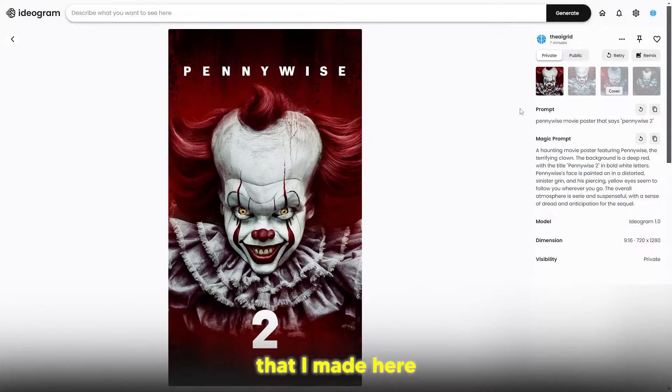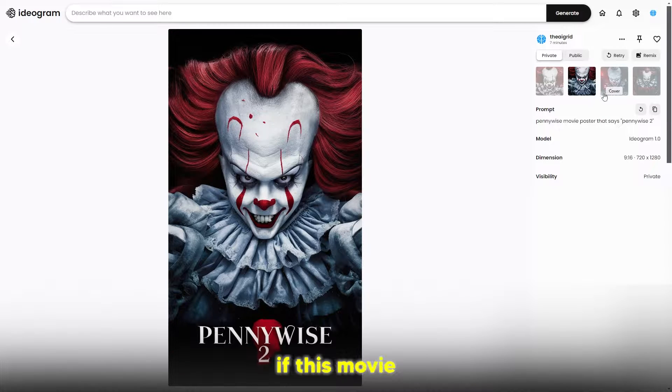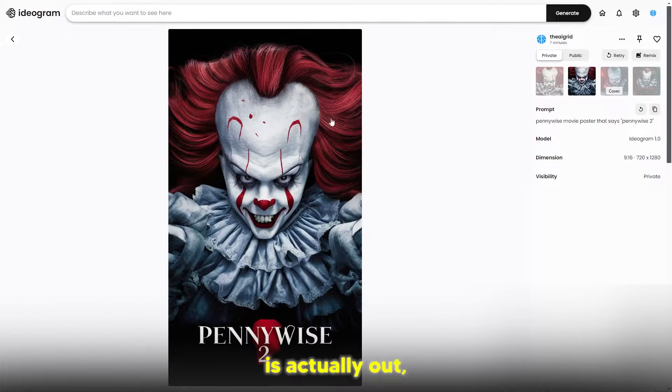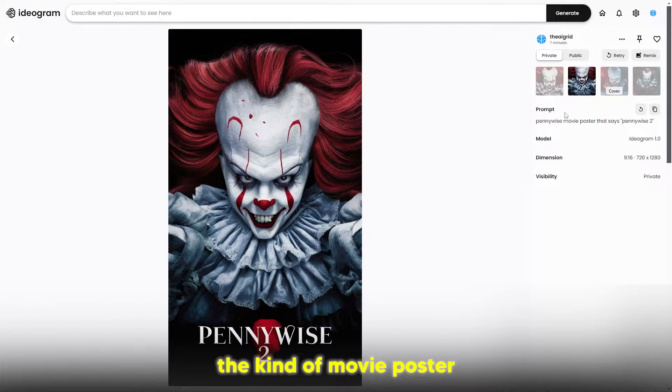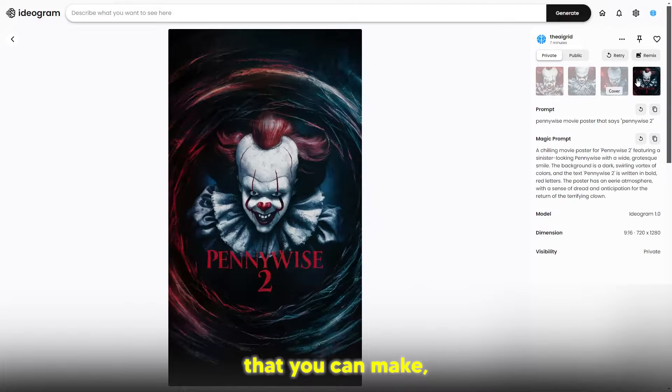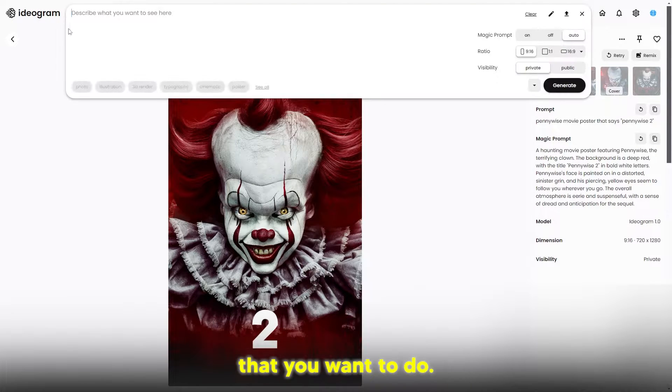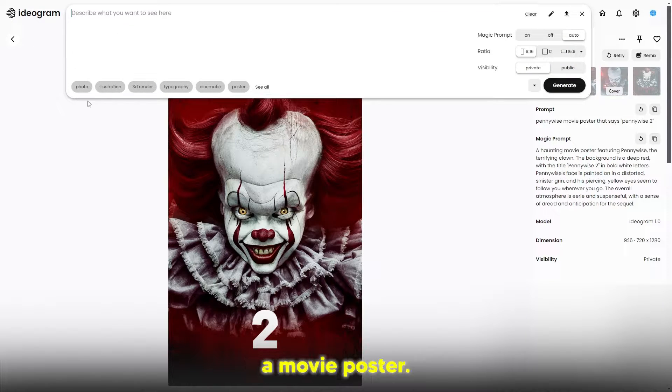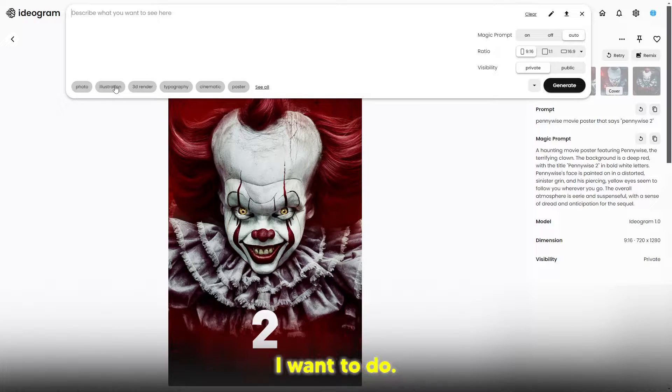These were some posters that I made here for Pennywise 2. I'm not even sure if this movie is actually out, but this is the kind of movie poster that you can make. There's a few things that you want to do. If you want to make a movie poster, first you're going to have to decide what movie you want to do.